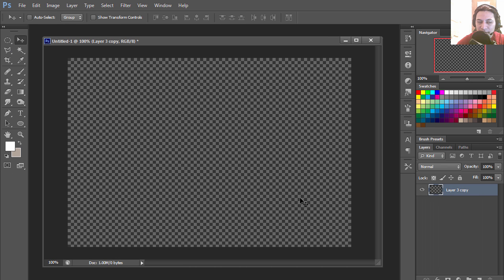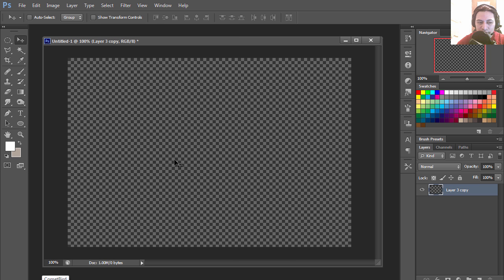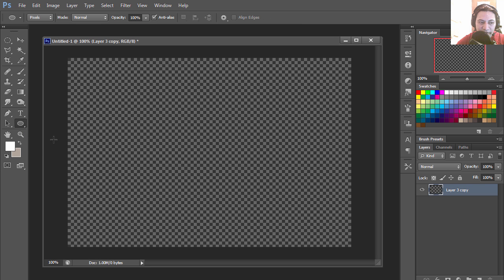Hello and welcome to another video here in Adobe Photoshop. Today we're going to be creating some glossy buttons. All right, so let's get started by creating a circle.